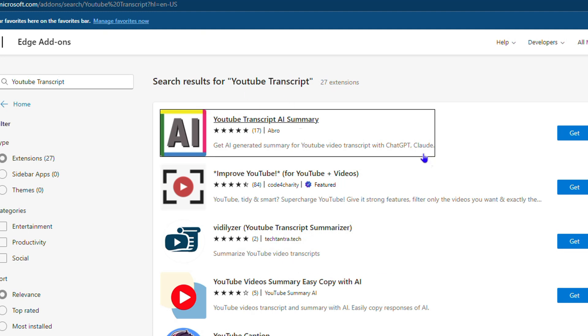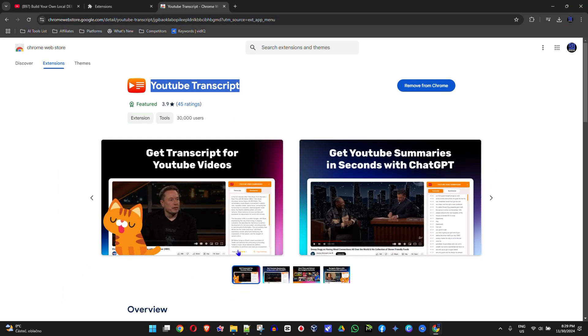There are multiple different options you can find and you can simply add one. As you can see, the first option here says 'YouTube Transcript AI Summary.' You can go ahead and use that as well. So for whichever browser you're using, you can easily find this. I'm going to open up another browser as well.